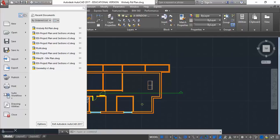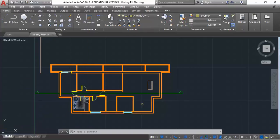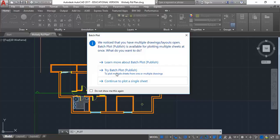I'm going to go to the main menu without setting anything else up and choose print. Now when you get this message, you'll see this come up quite often. I'd recommend that you just avoid batch plotting. This comes up automatically sometimes, it won't always come up.